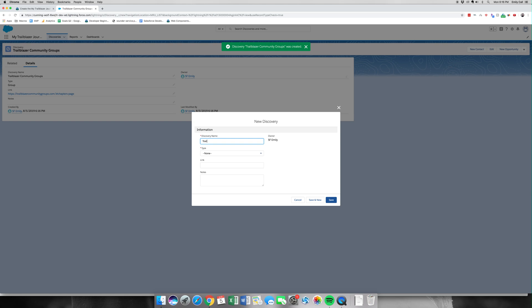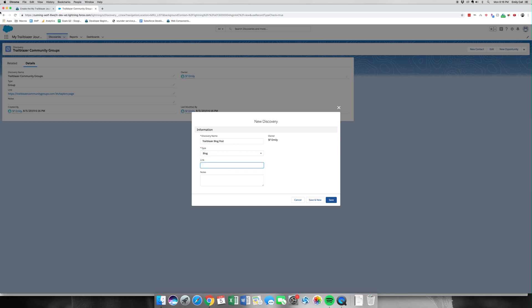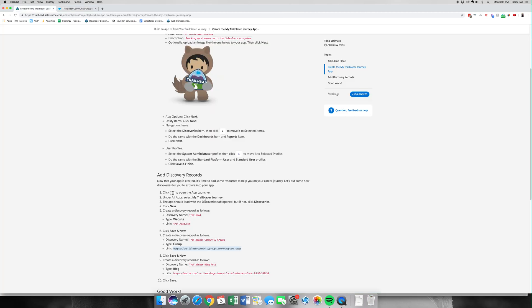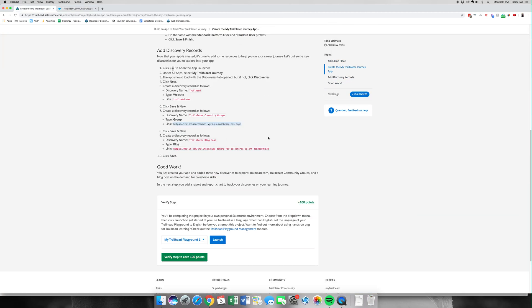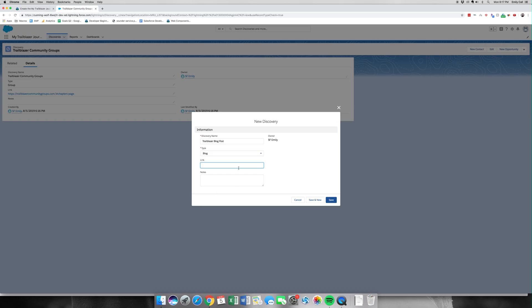I'm going to go for Trailblazer Blog Post. I'm going to hit Blog. Again, go back to our instructions to get the link to this Medium article. I'm going to link it and hit Save.